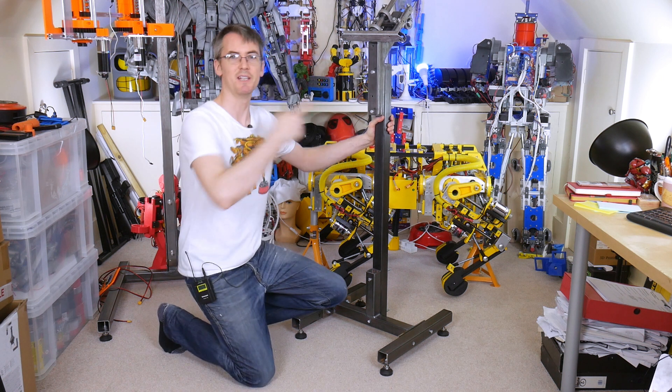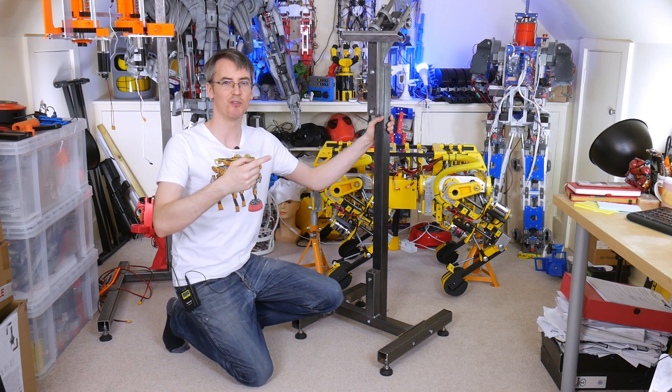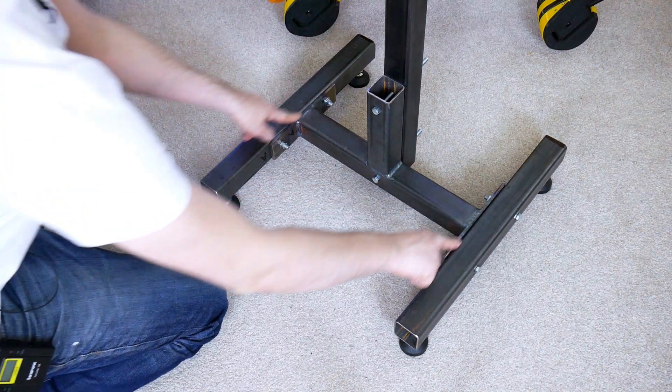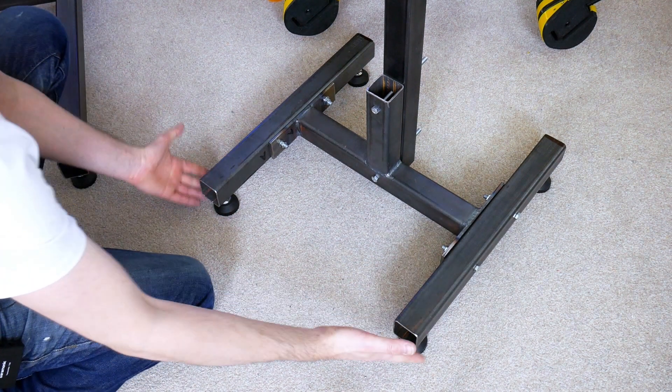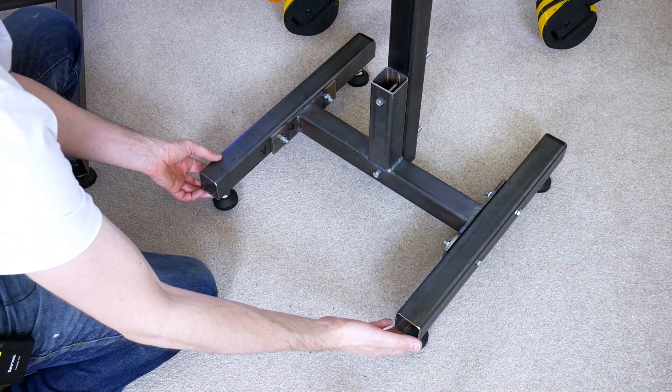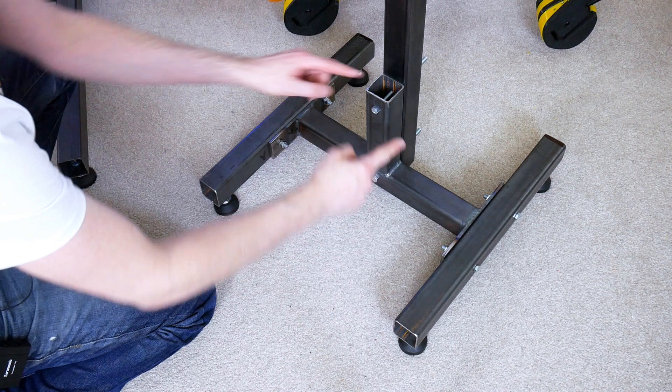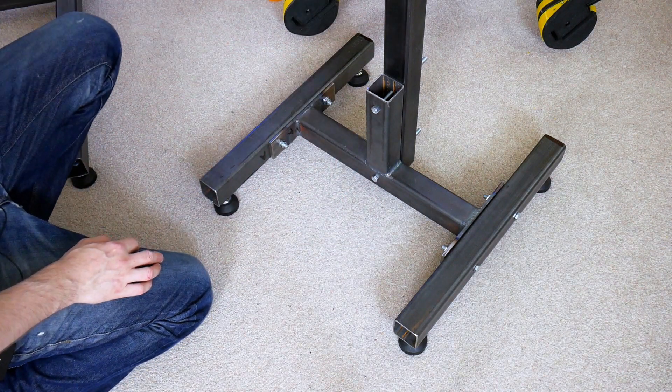There it is. That looks pretty substantial to me for the base. All of this unbolts, of course, so that we can take the stand to pieces. We can take these sides off that have got adjustable feet on so that we can get it perfectly level.